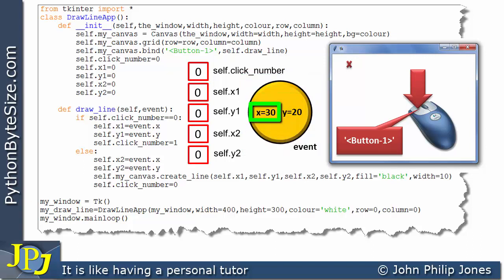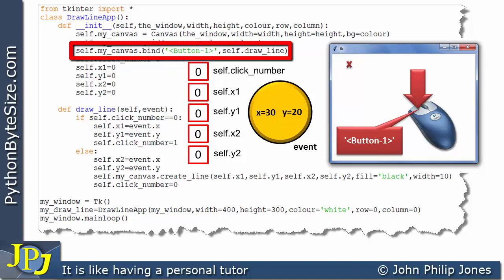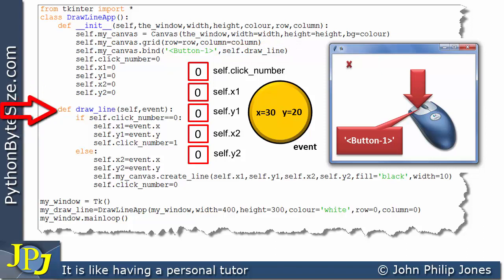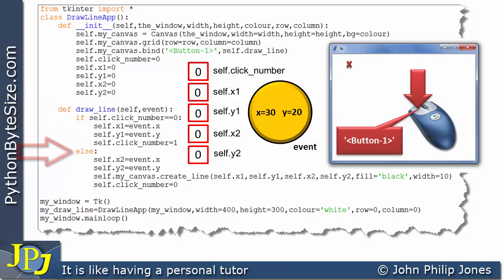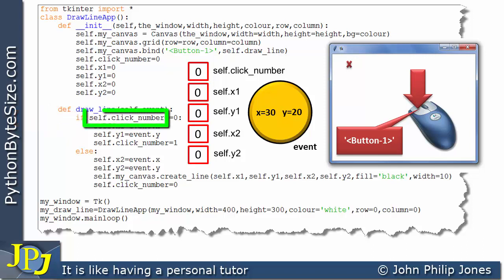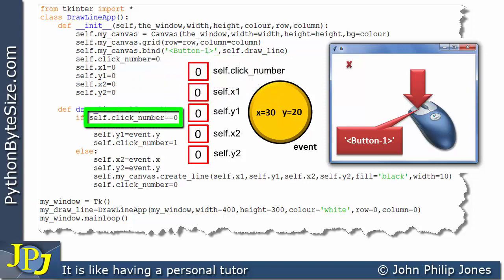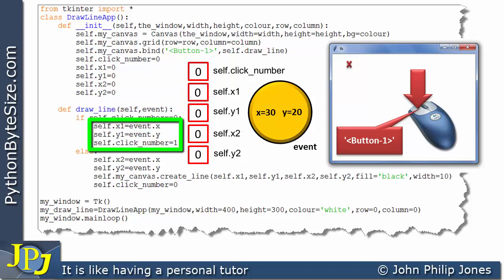Python automatically generates this event object, telling us the X coordinate position was 30 and the Y coordinate position was 20. Because of the bind line, clicking the left mouse button is described by this string, and draw_line is the handler. Python will then go and execute the draw_line method. Inside the method there is an if-else selection construct. The conditional test asks: is what's stored in self.click_number the same as zero? And we can see it is zero, so this evaluates to true.